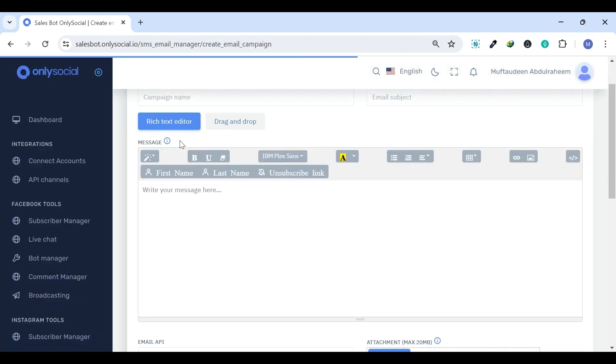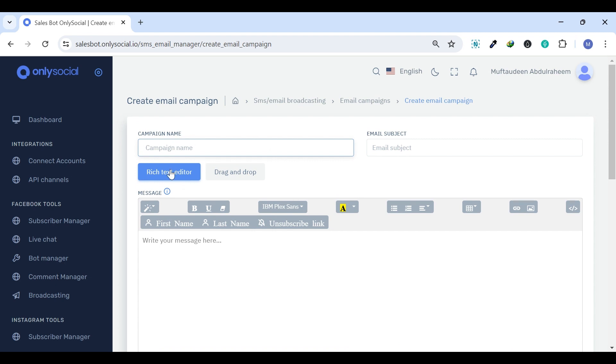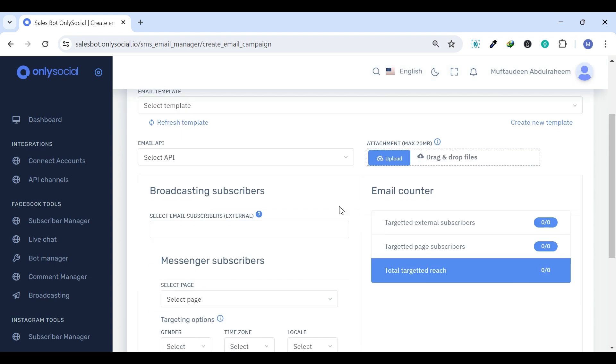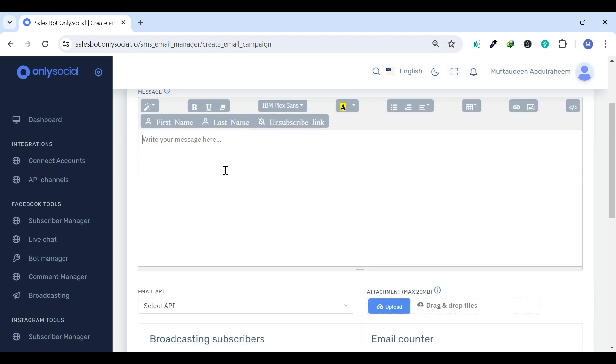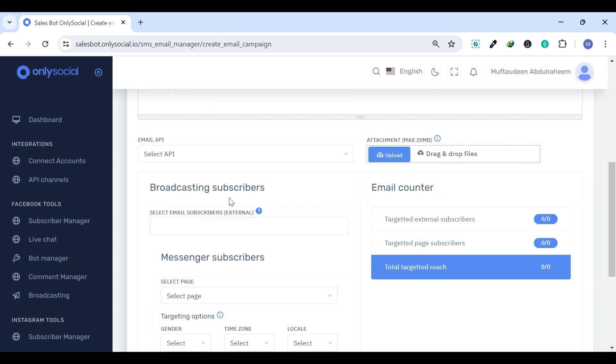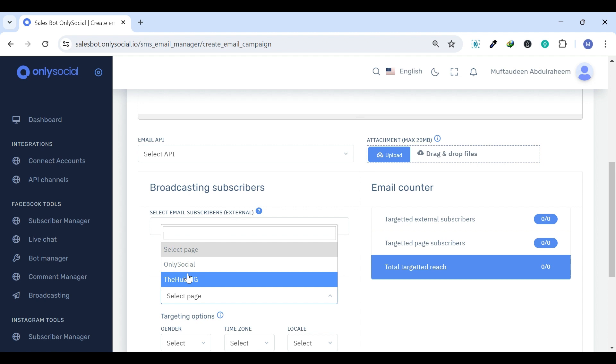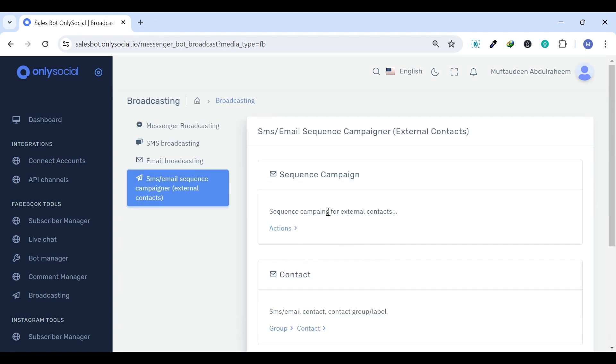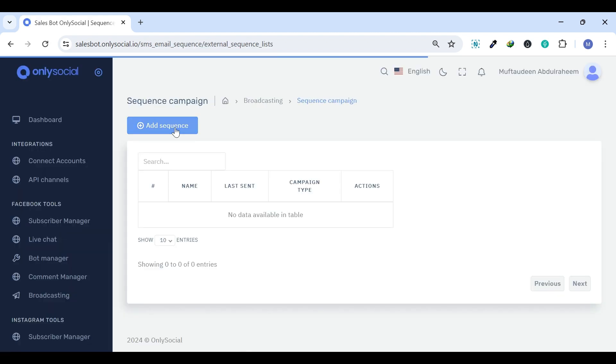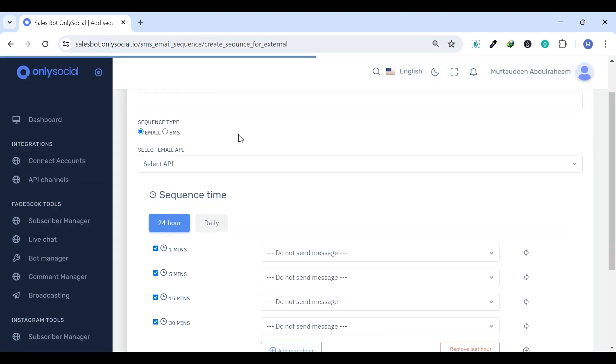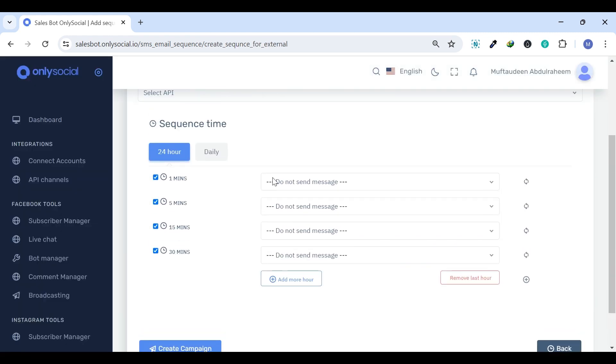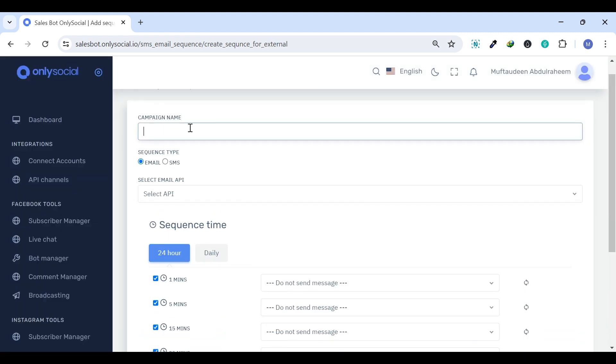It is suited for detailed and rich content messages, including newsletters, promotions, and announcements. The SMS or Email Sequence Campaigner allows you to create automated sequences of messages for follow-up or drip marketing campaigns.